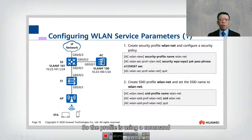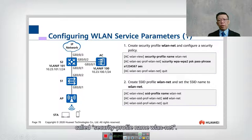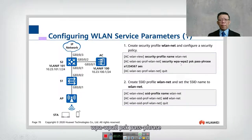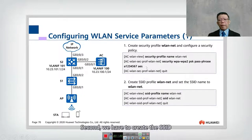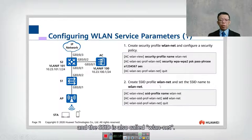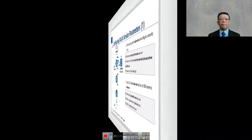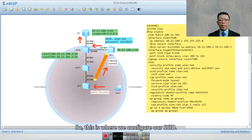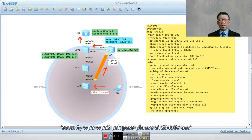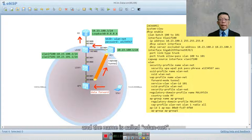Next, we configure the WLAN service parameters. We create a security profile using the command 'security-profile name WLAN-net', then configure WPA/WPA2 PSK passphrase with AES encryption. Second, we create the SSID profile using 'SSID-profile name WLAN-net'. In the ENSP configuration, the security profile is named WLAN-net with password 1234567 and AES, and the SSID profile name is also WLAN.